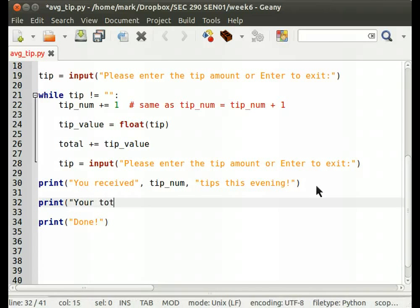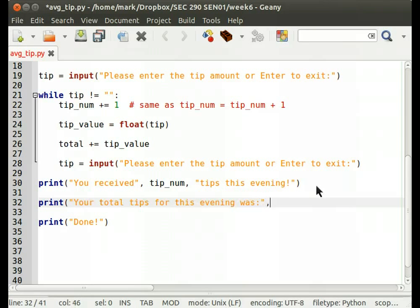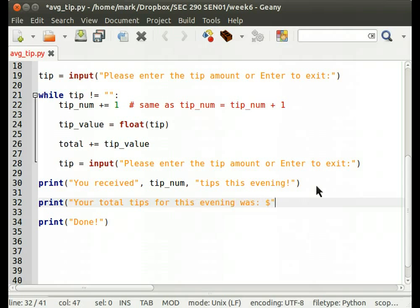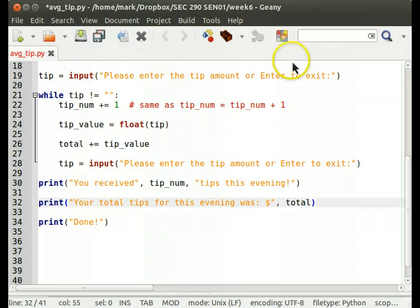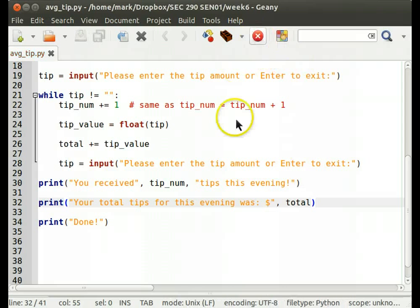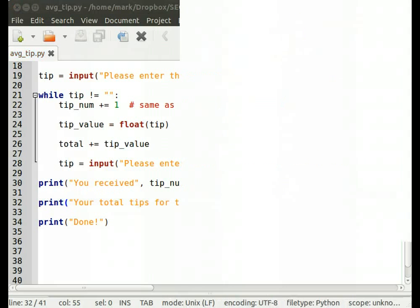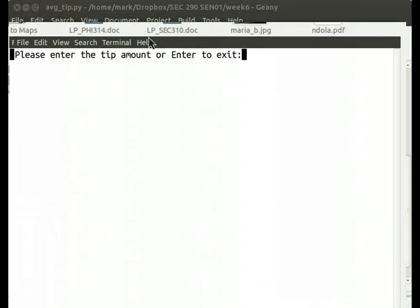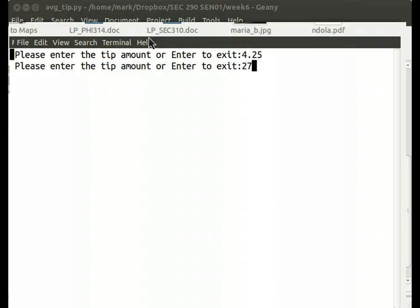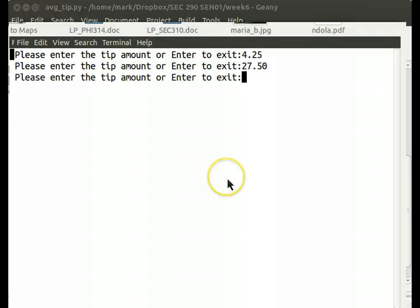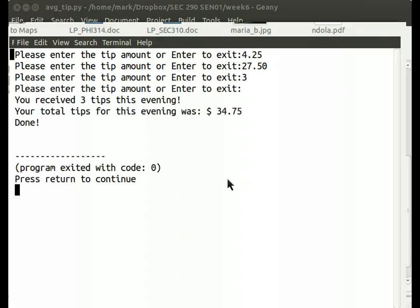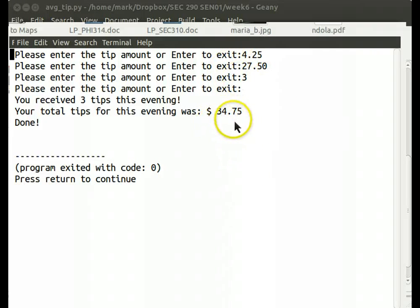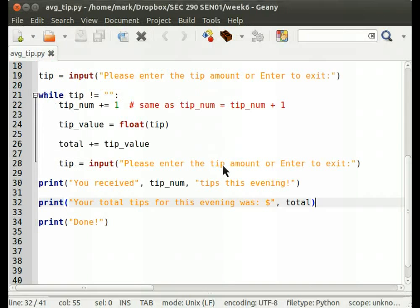And let's see. Your total tips for this evening was, let's put a dollar sign in there. Let's see how this works. Tip amount, $4.25. $27.50. There we go. So if you add all that up, I'm pretty sure you'll come up with a number of $34.75.